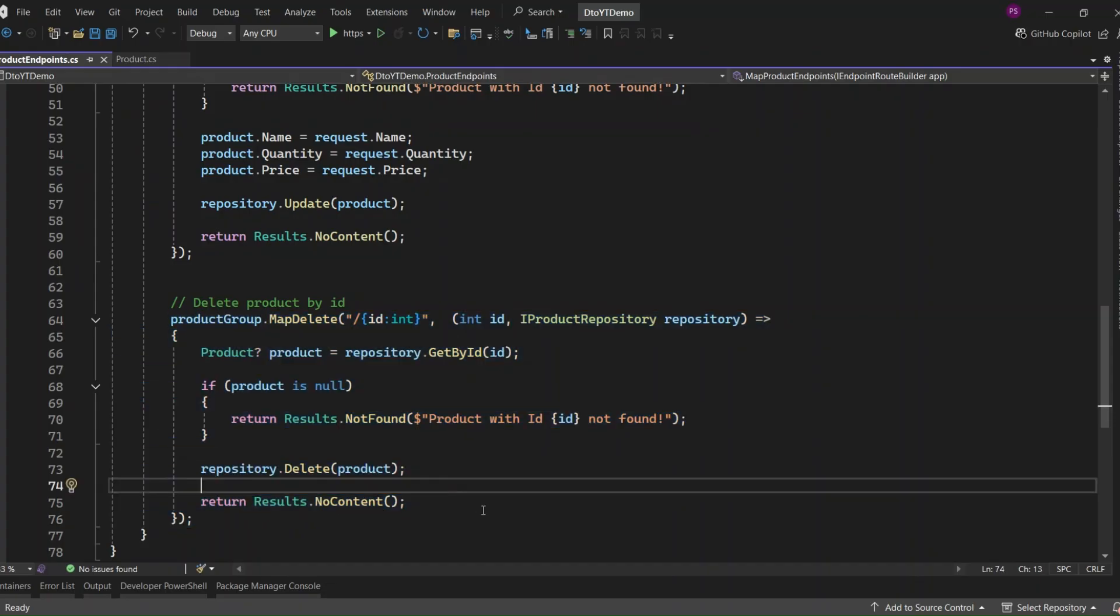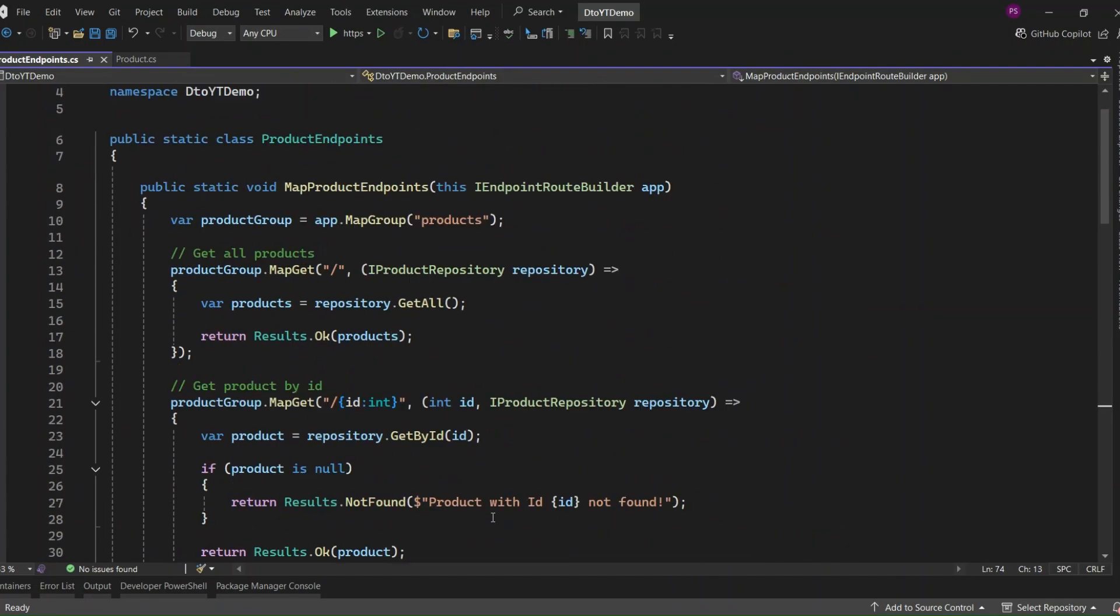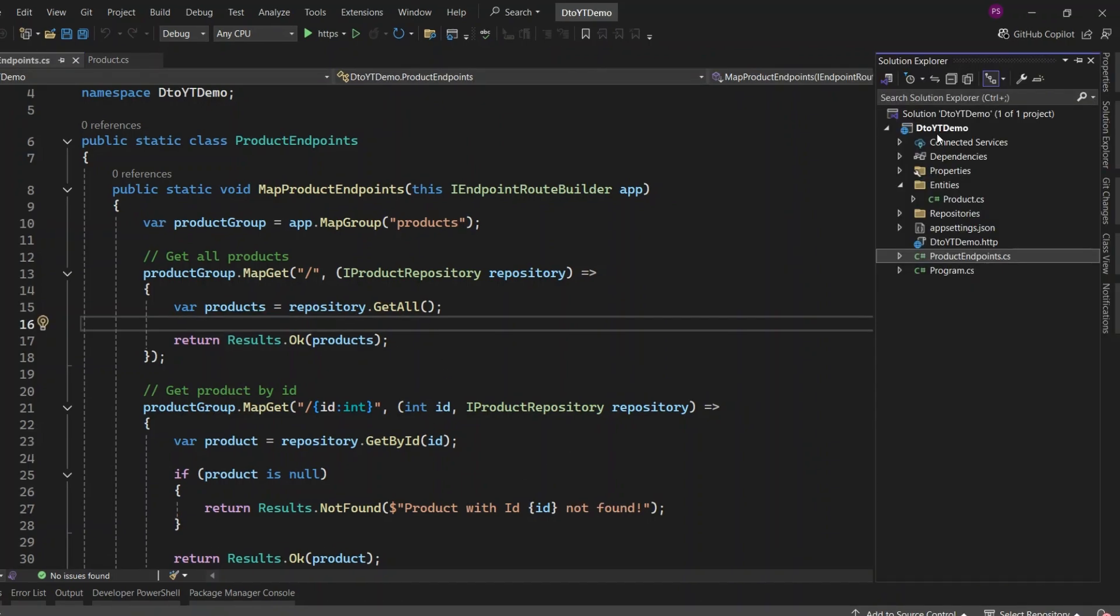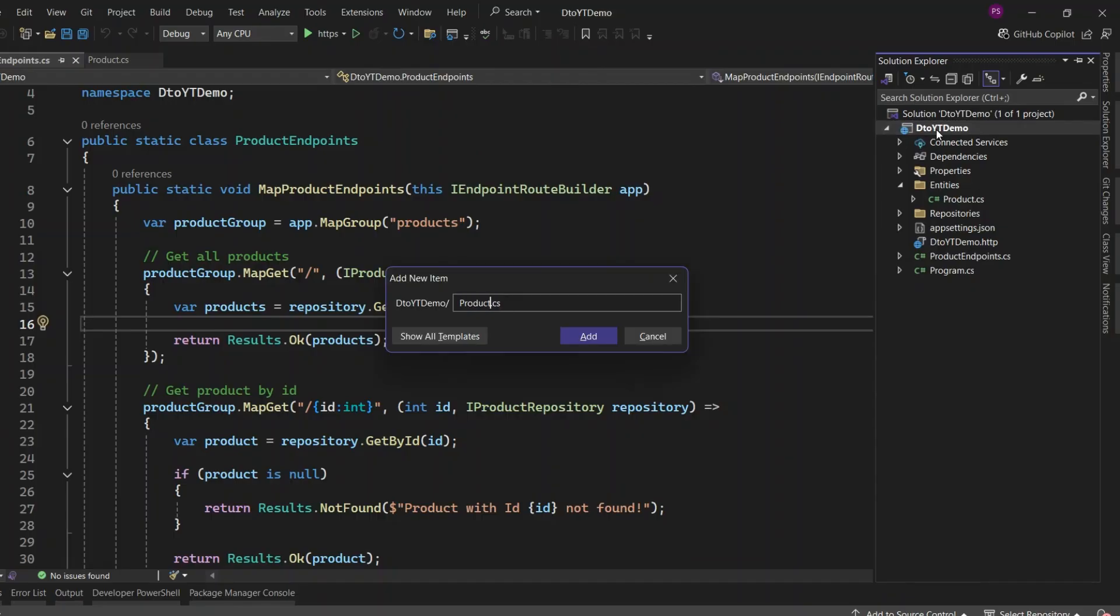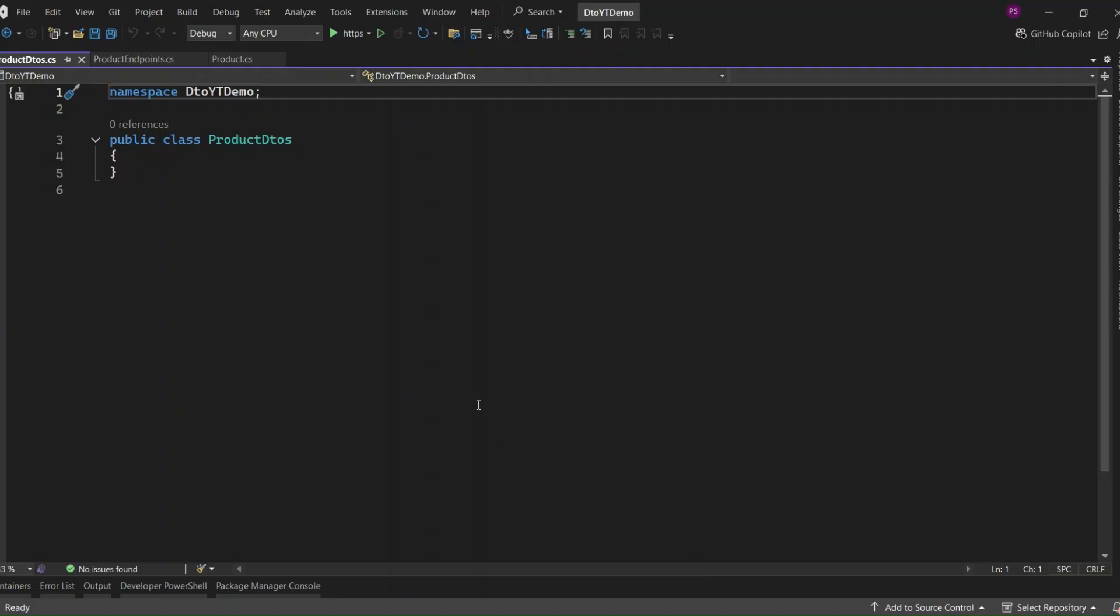So that's a quick walkthrough of the endpoints. Everything is using an IProductRepository interface, which is nice because it keeps the data access logic separate and testable. Now, let's move on to the DTOs and talk about how we can map those manually to our product entity. So the first thing I'm going to do is add a new file called ProductDTO.cs. This file will contain the DTOs we'll be using for CREATE, UPDATE, and RESPONSE operations, just to keep things nice and organized. Let's go ahead and add that now.